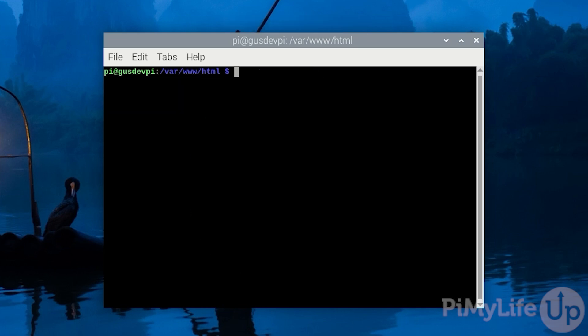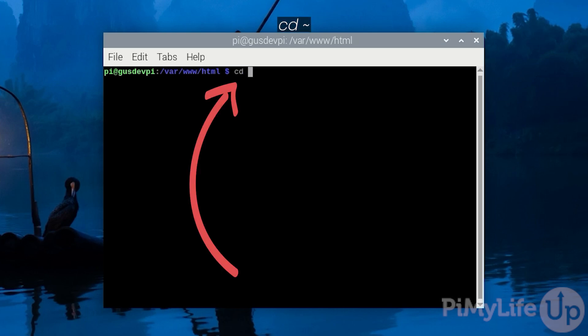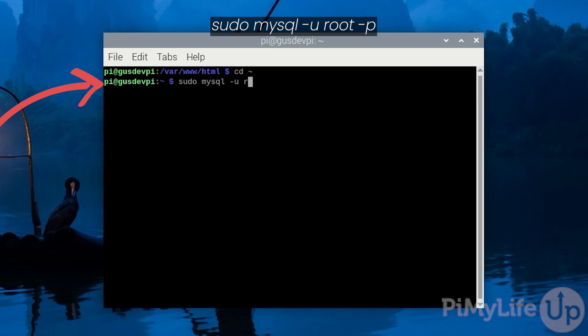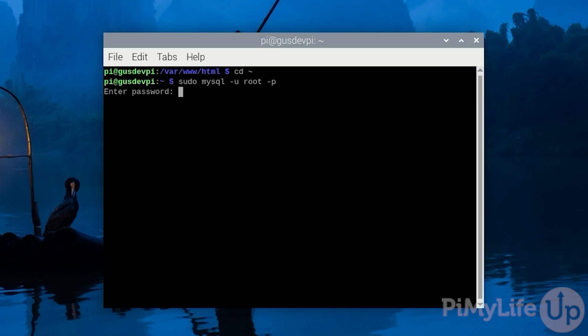Now we need to create a database for the wordpress installation to connect to. First change the directory back to home by entering cd ~. Now let's log into our MariaDB server by entering sudo mysql -u root -p. The password is the same one we set earlier in this tutorial.